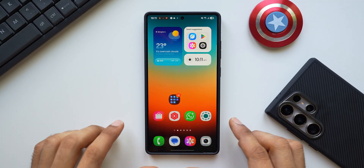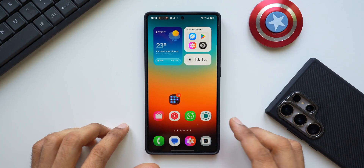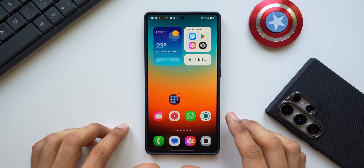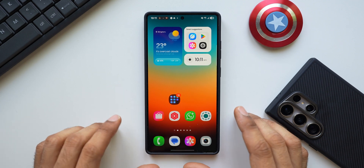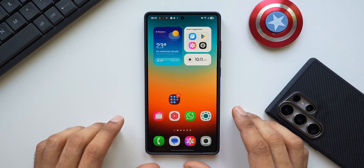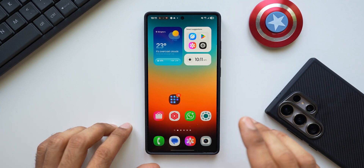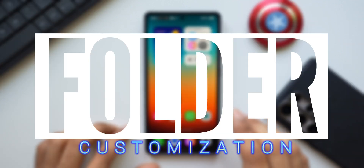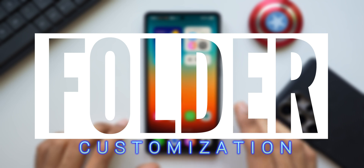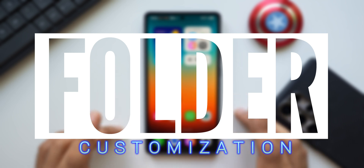Welcome to Apex. In today's video we are going to take a look at some cool customization options for folders on Samsung Galaxy phones with One UI 7.